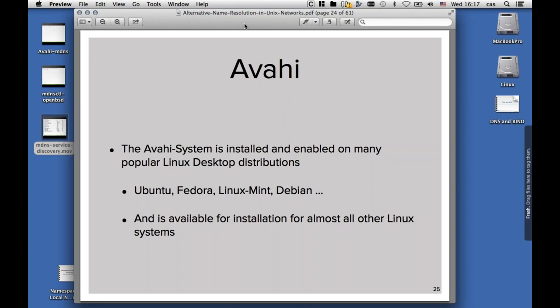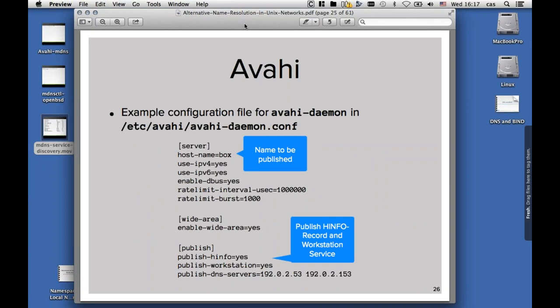The Avahi system is installed and enabled on many popular Linux distributions. You can get it on Ubuntu, Fedora, Linux Mint, Debian, and all the others. Most of the time, if you install a full installation with desktop, it's already there and enabled. The main workhorse of Avahi is the Avahi Daemon, and that needs to be running. It is configured in /etc/avahi/avahi-daemon.conf, and there you can specify the name to be published of your machine. If you don't provide a name there, the hostname is used. We can configure whether IPv4 or IPv6 should be used, and if the host info information should automatically be populated, meaning the operating system and the architecture of the machine.